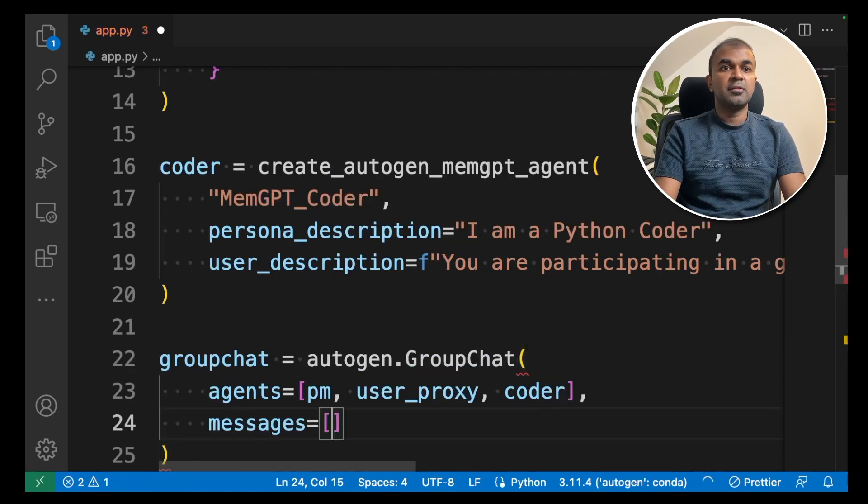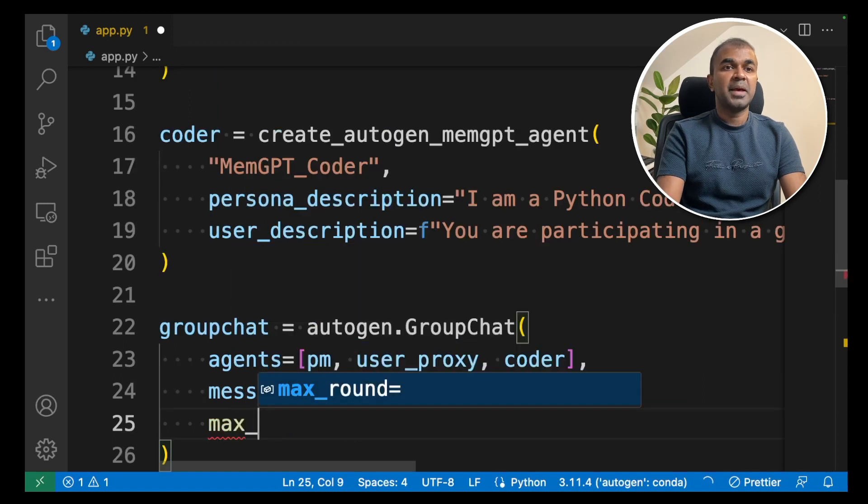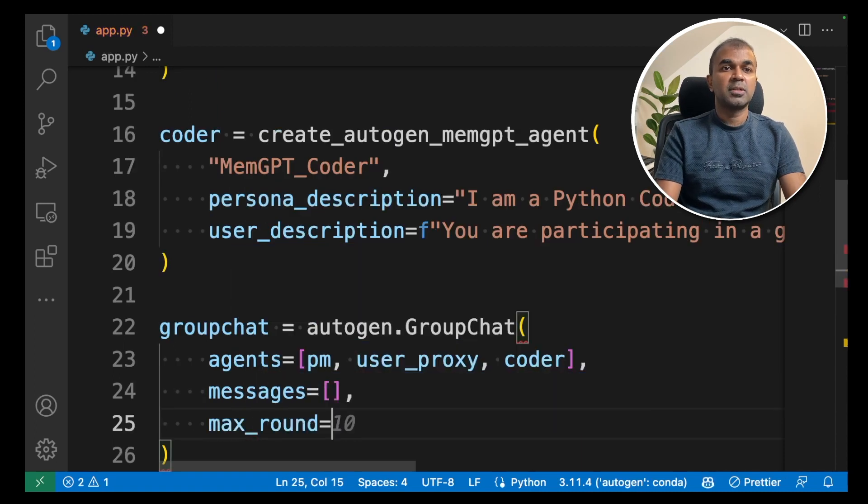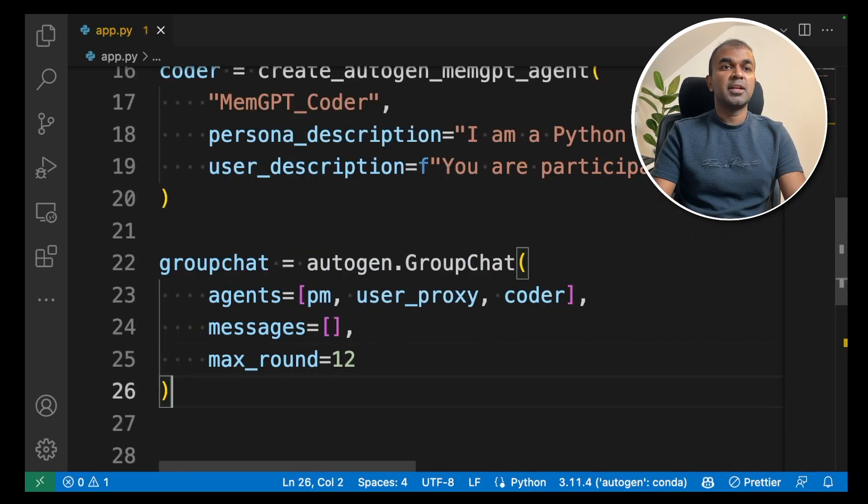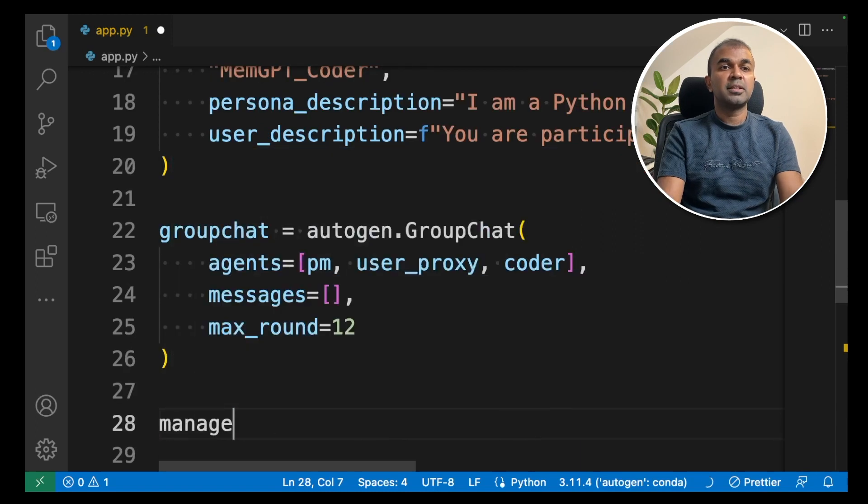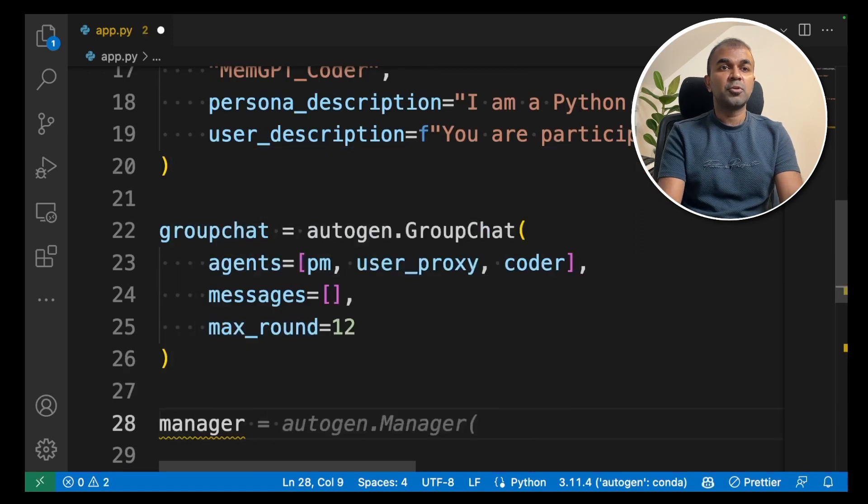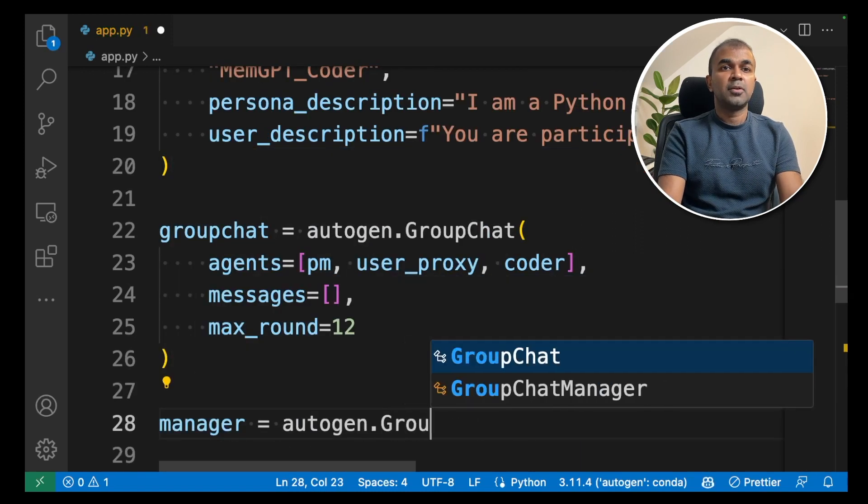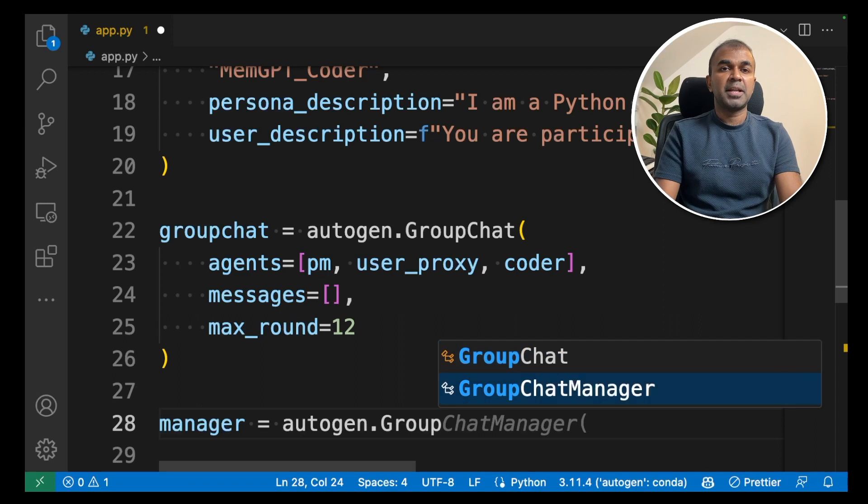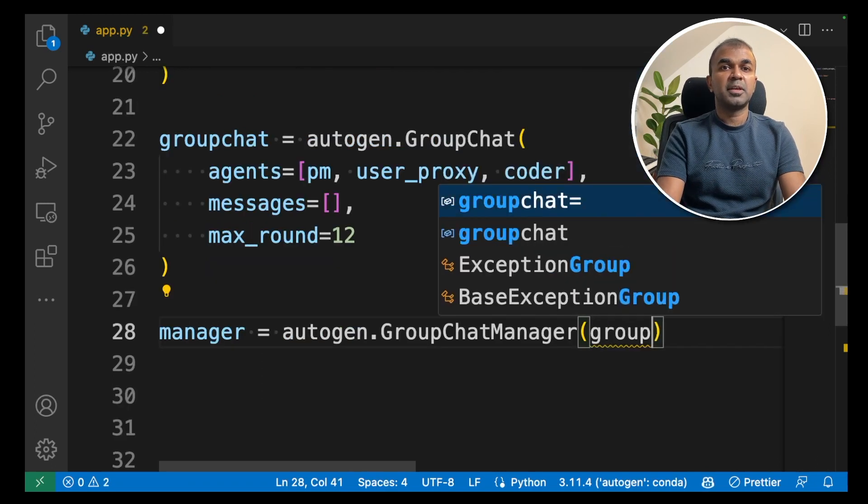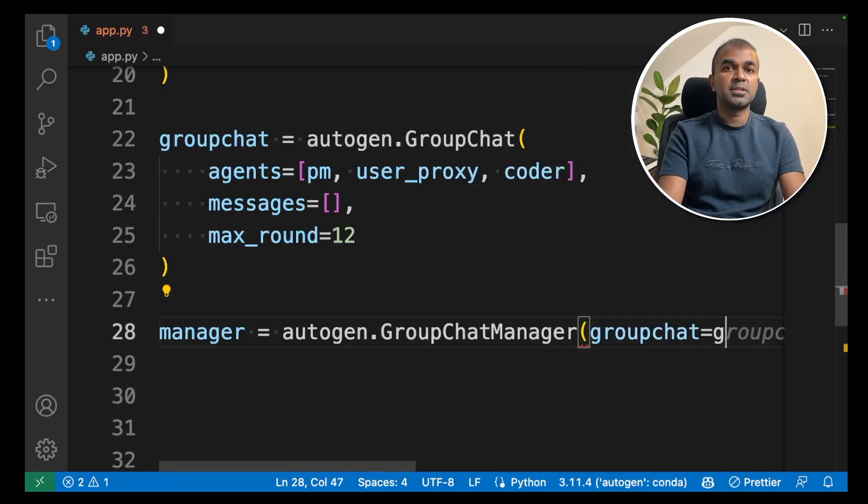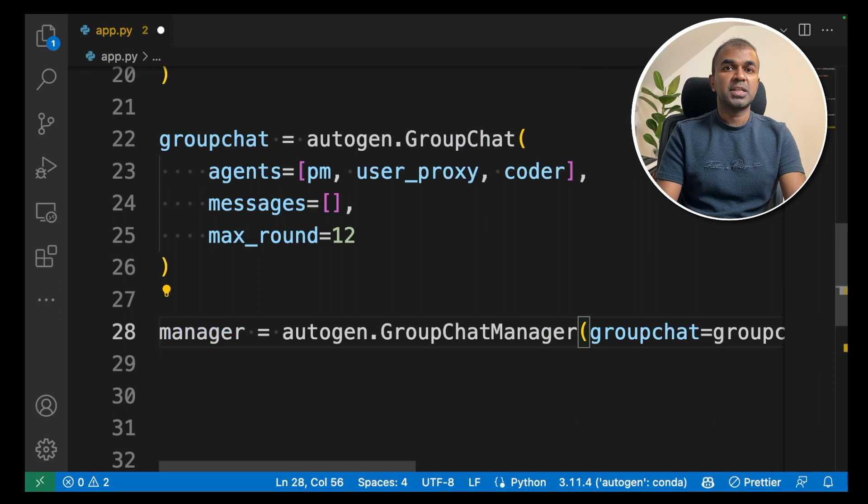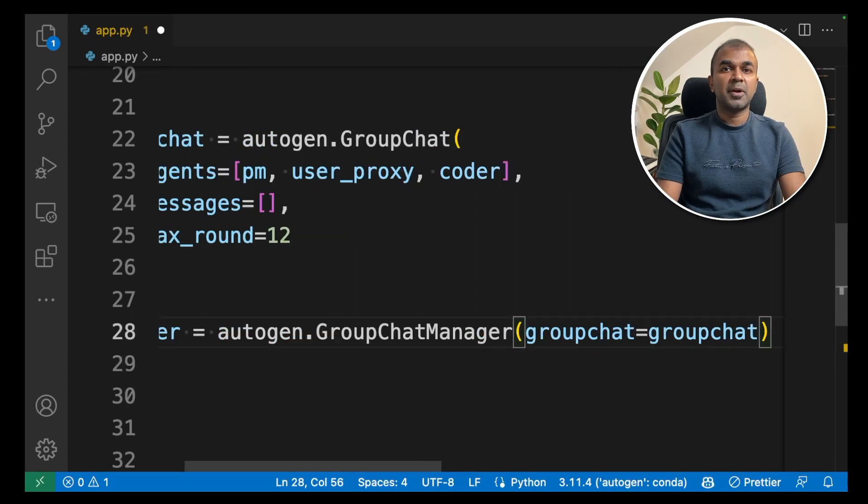Next we are going to give empty messages and then max round. Let's give 12. So we have created a group chat. Now we are going to create manager group chat. autogen.groupchat manager. Inside that we are going to give the group chat equals group chat and close the bracket.